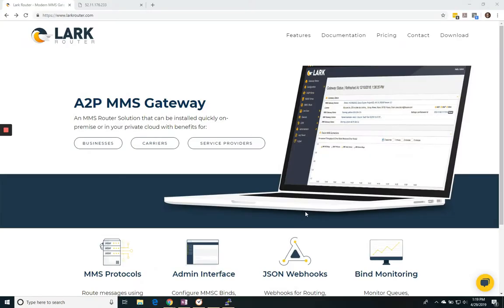Hello, my name is Jim Murphy, Program Manager here at SkyCore on the LarkRouter team. In this video, we're going to walk through installing LarkRouter on a Linux machine.